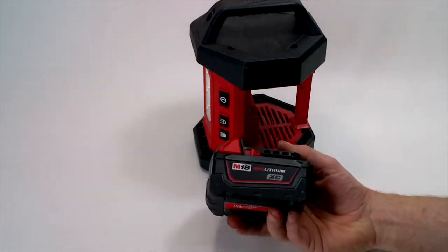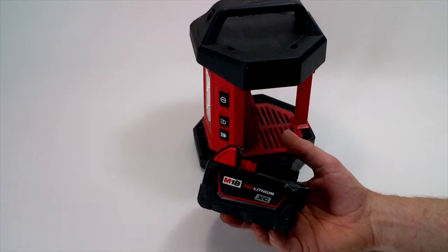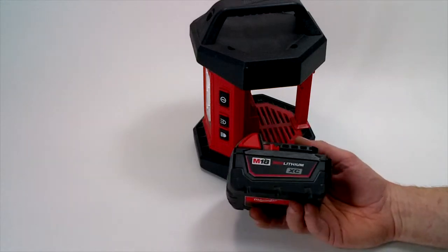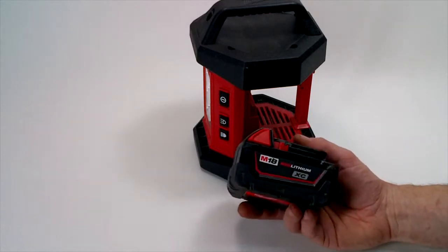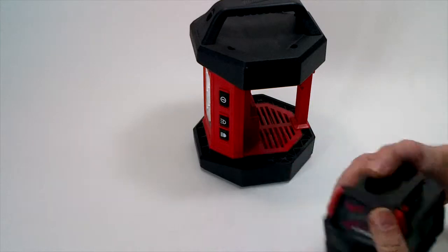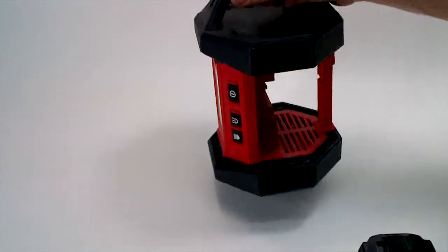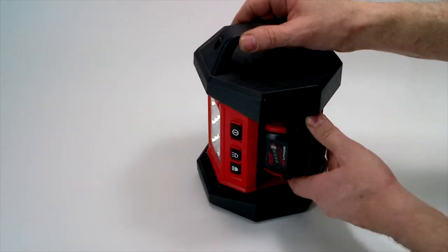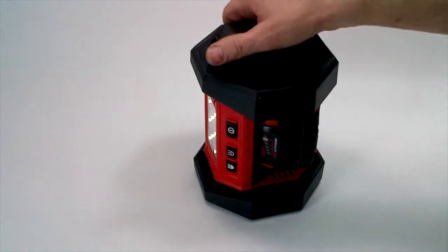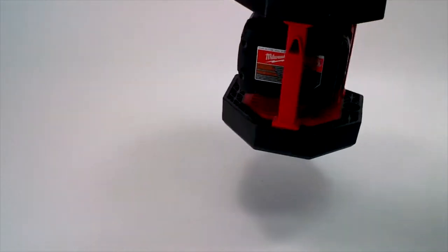It uses the M18 battery from Milwaukee. This is the normal size battery. There's also a compact one that's a little bit smaller. The battery just snaps in here. The roll cage design protects the battery.